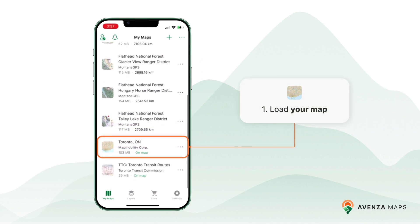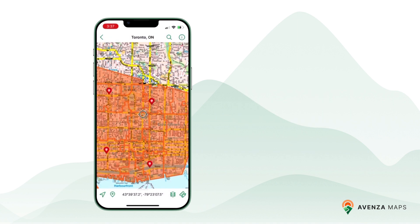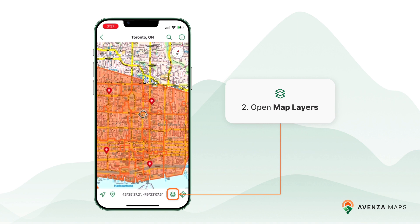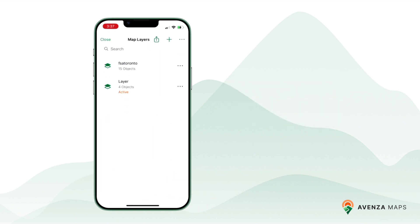Load the map containing the layer you wish to export. Simply select the desired map and it will open on your screen. Access the map layers tab by tapping on the layers icon in the bottom toolbar. Here you can view all of the available map layers.